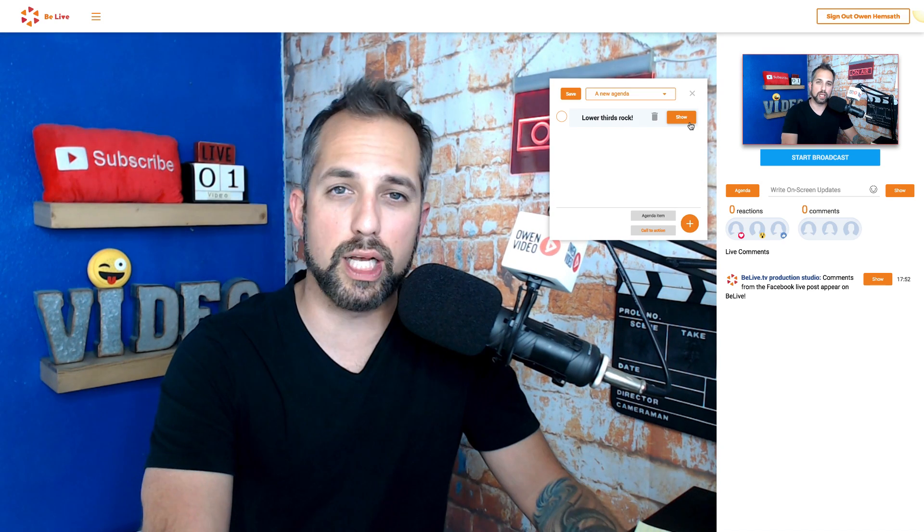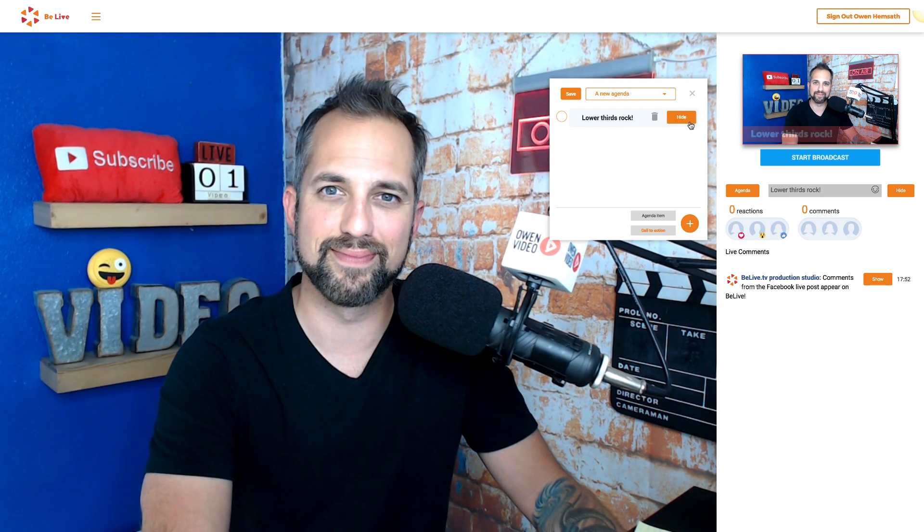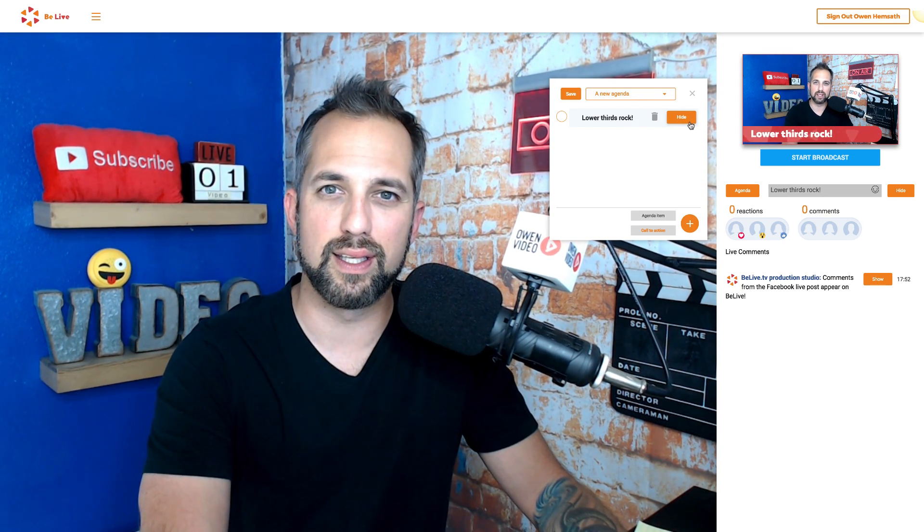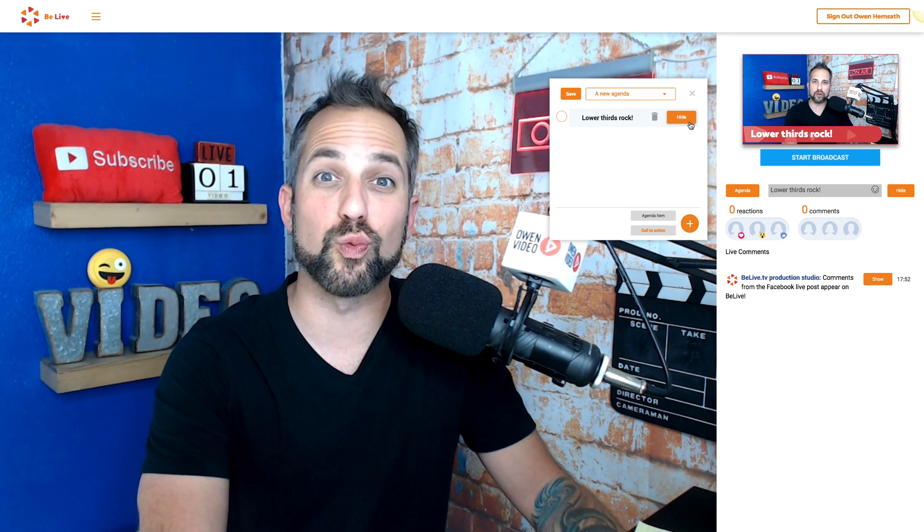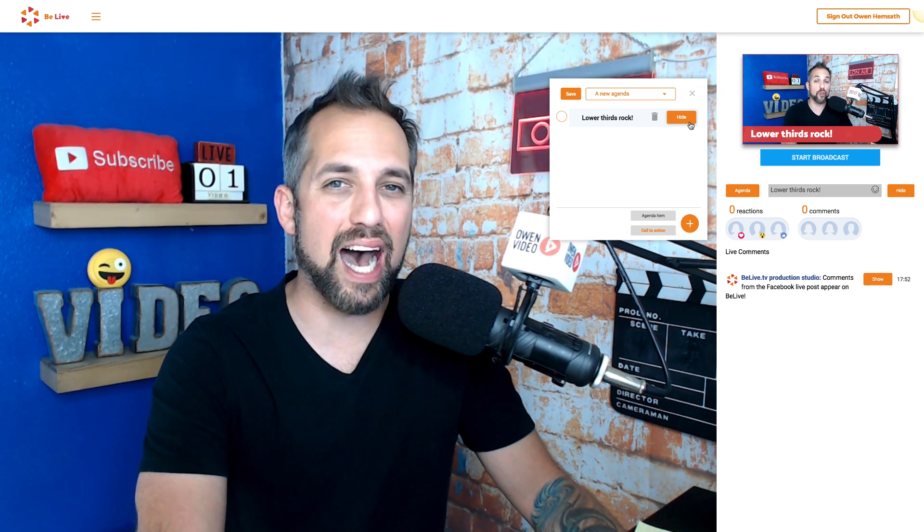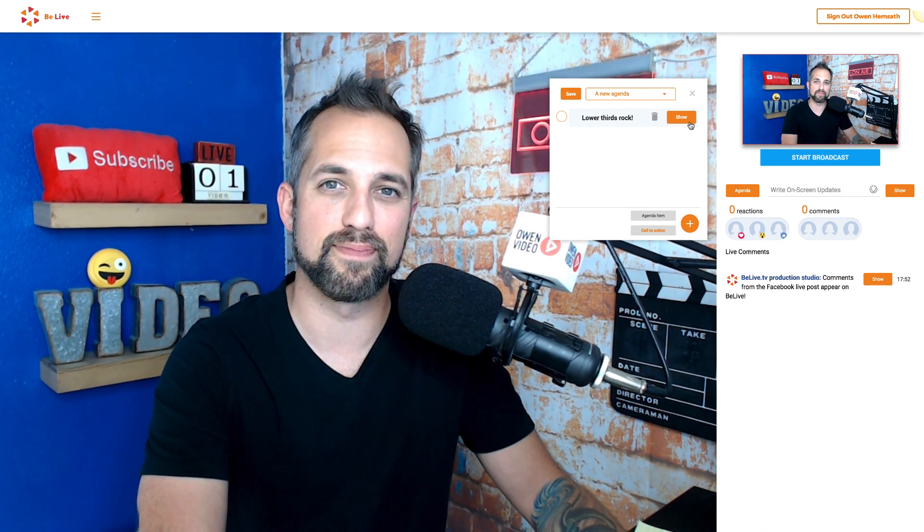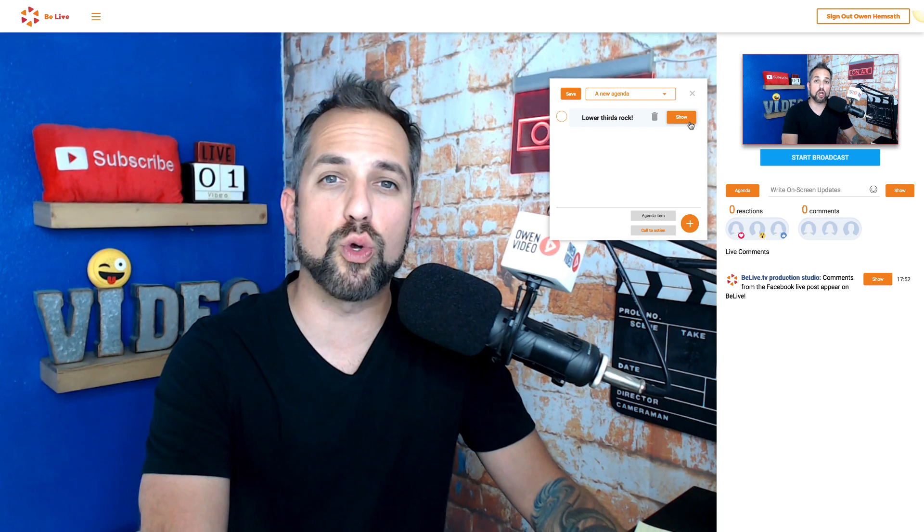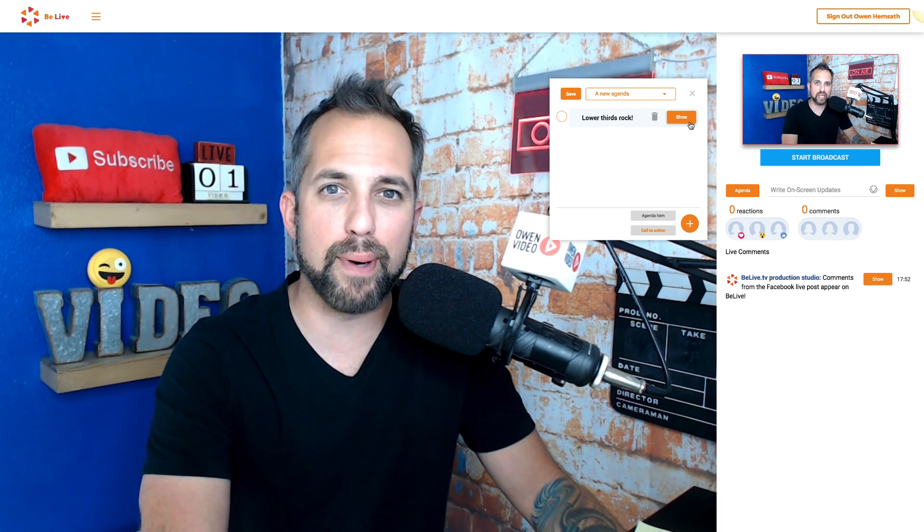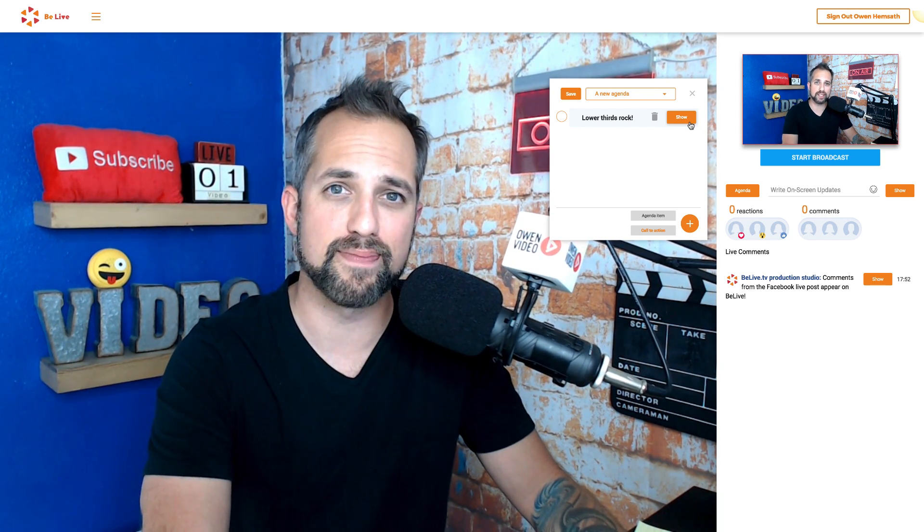Click on the show button to show your lower third. And it appears right on screen. Click the hide button to hide it. You can also click the agenda button again to close the box.